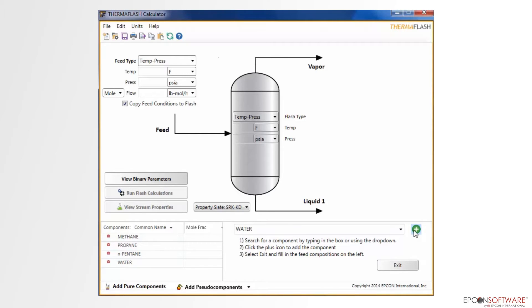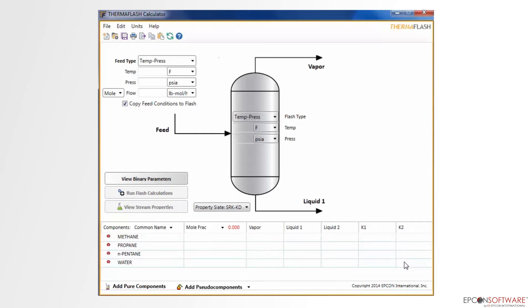Once all of the components have been added, click the Exit button to exit the Add Components pane, and begin adding the desired mole fraction for each component.